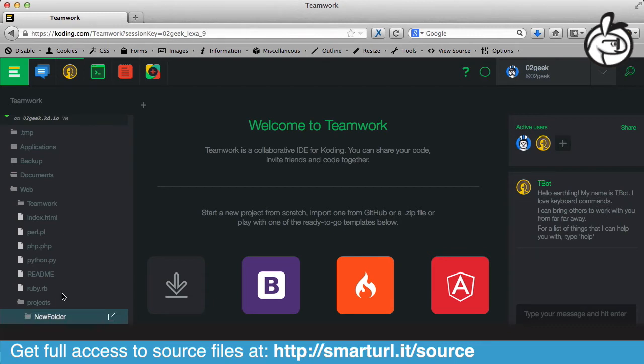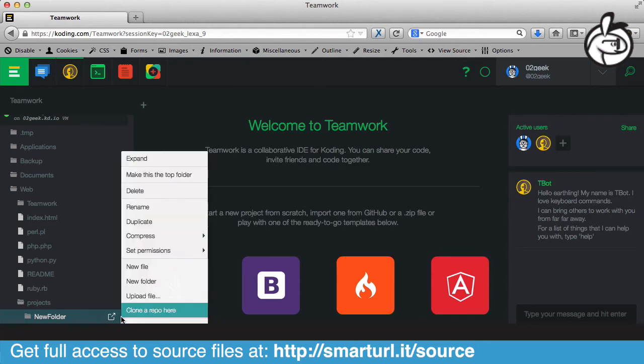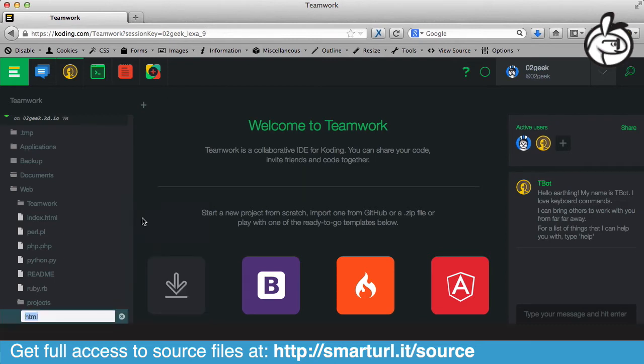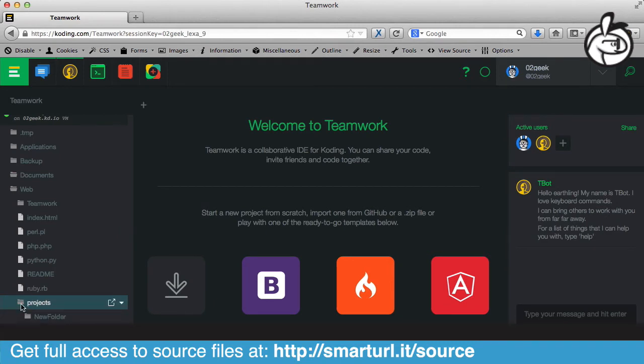So now we have our HTML project inside of our Projects. All that's left for me to do is to actually double-click into it. And it looks like the name didn't catch, so let me just click here and maybe try to rename.